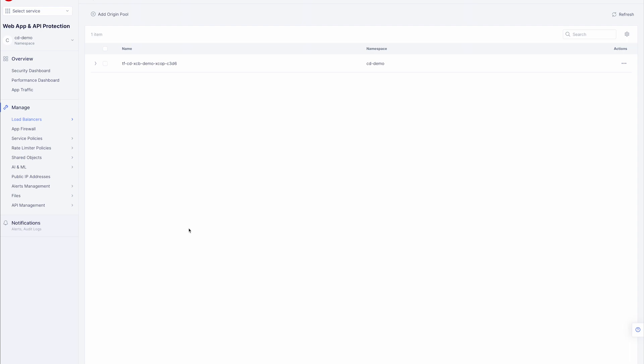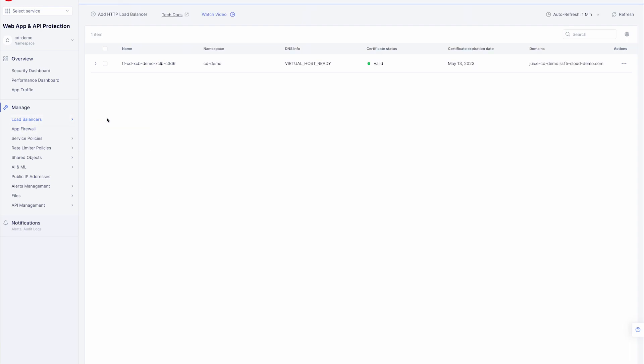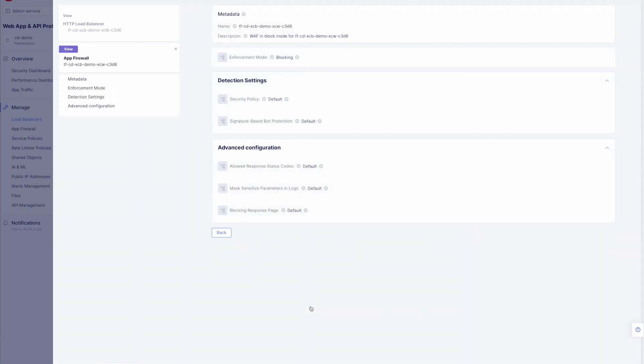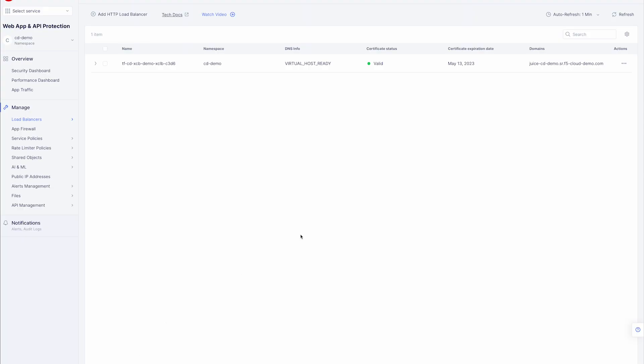Now let's check our load balancer config and WAF policy. Here we can see our default WAF policy in blocking mode. We can modify this and provide extra protection based on feature flags that we will demo in further installments of the video series.